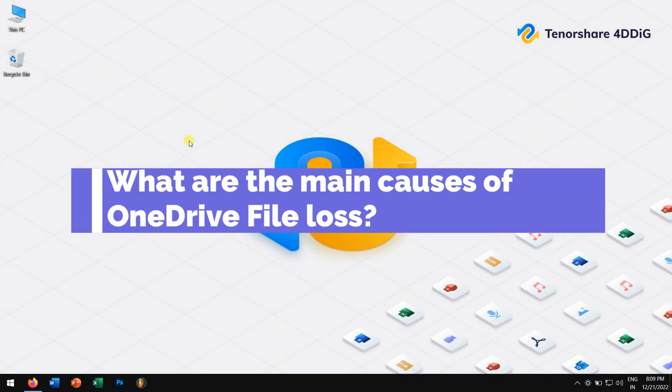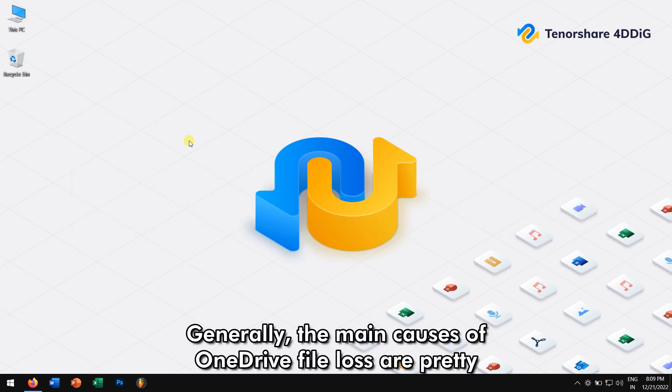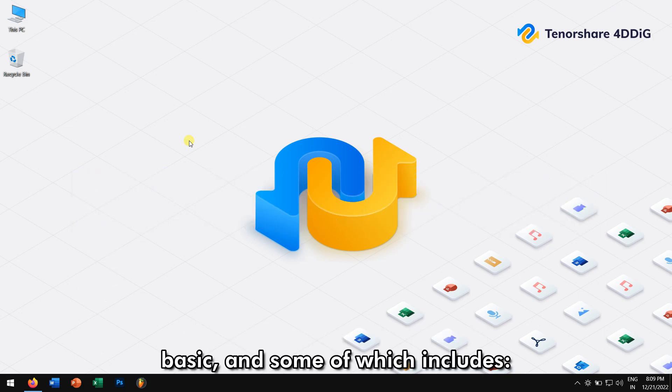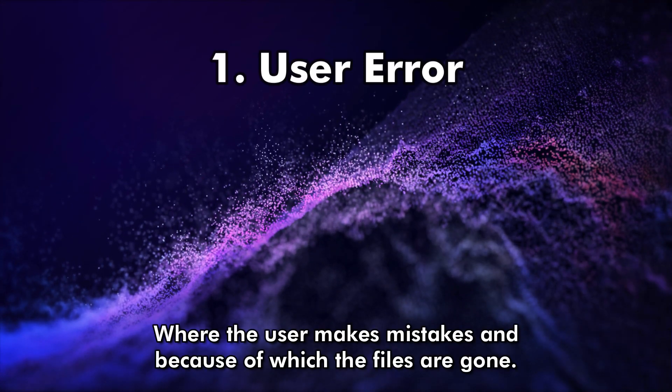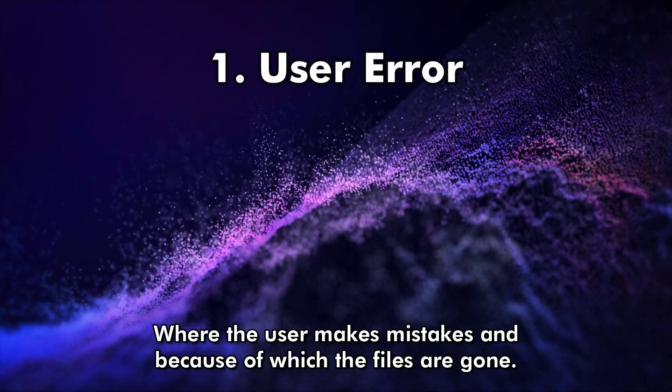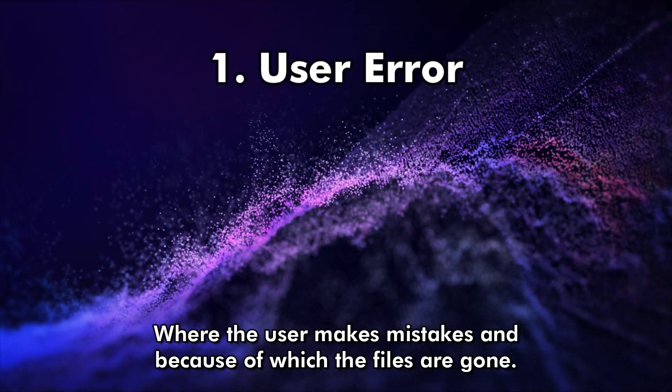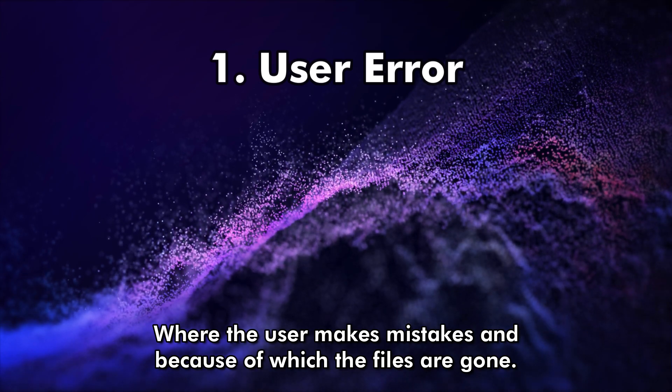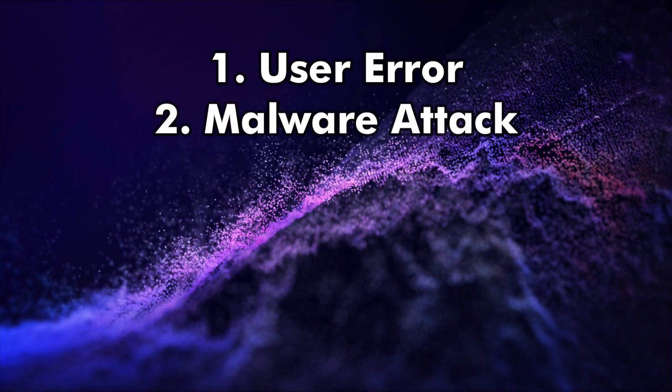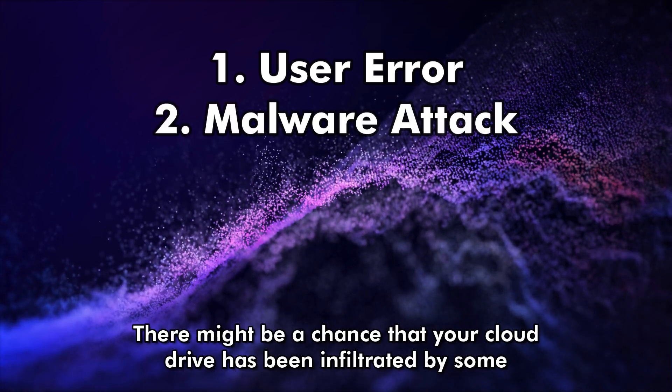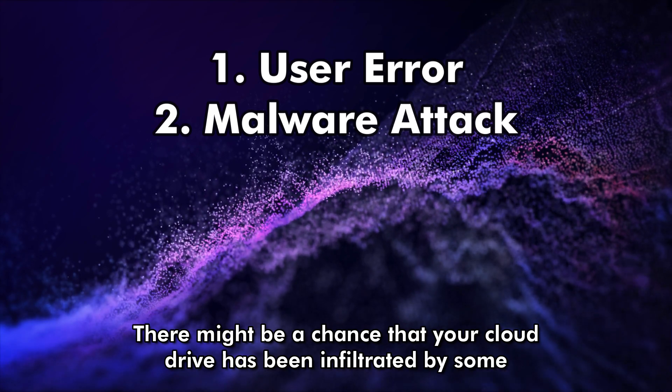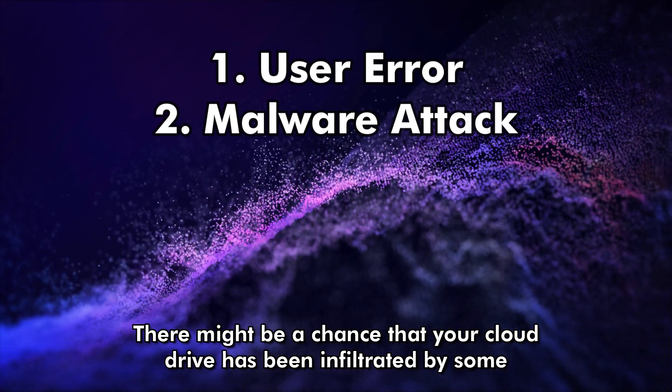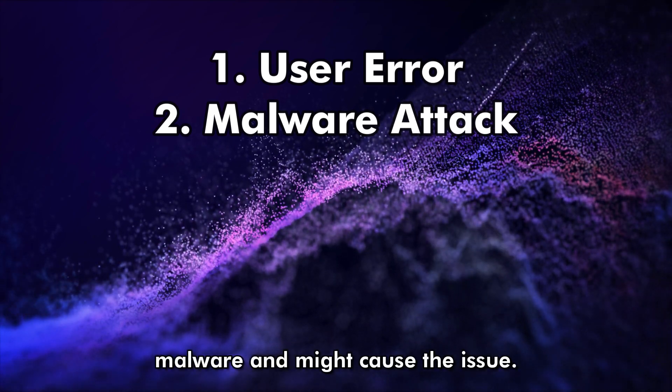What are the main causes of OneDrive file loss? Generally, the main causes of OneDrive file loss are pretty basic, and some of which includes user error, where the user makes mistakes and because of which the files are gone. Malware attack. There might be a chance that your cloud drive has been infiltrated by some malware and might cause the issue.